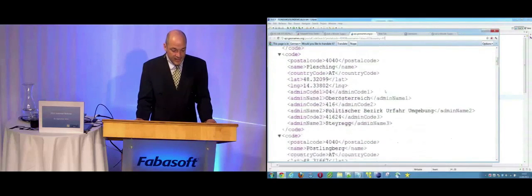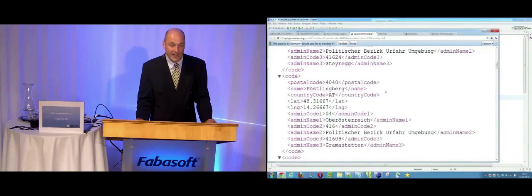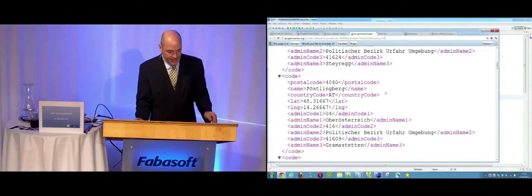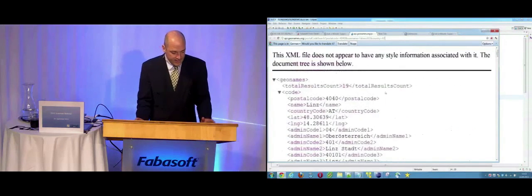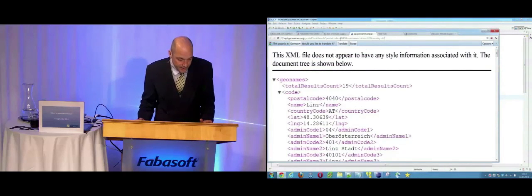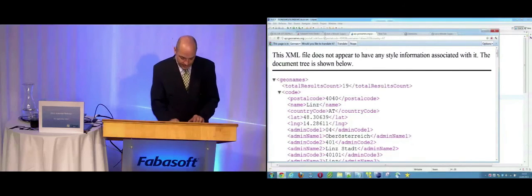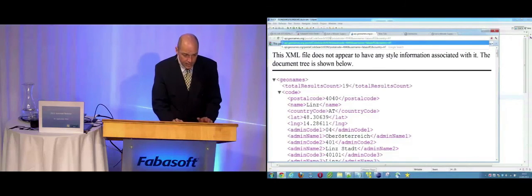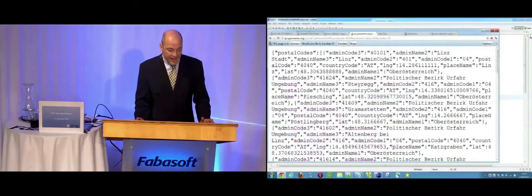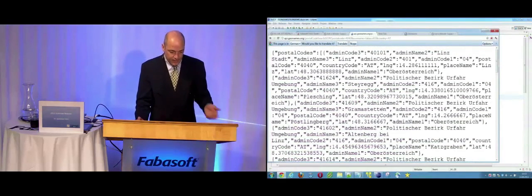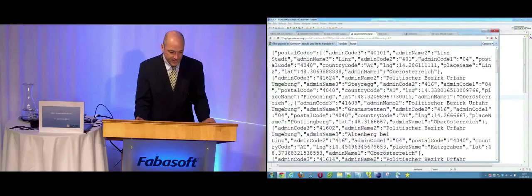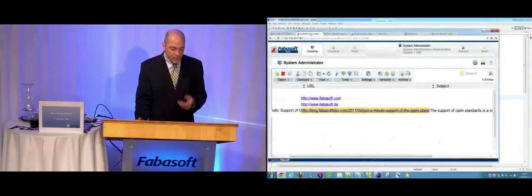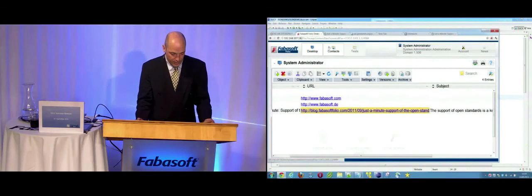And we can use this web service for validation of address data in Folio, for example. And what we see here is the XML variant of this web service. I want to use not the XML variant but the JSON variant. And I get the same data back formatted as JSON. It's very easy to work with this data in Folio.